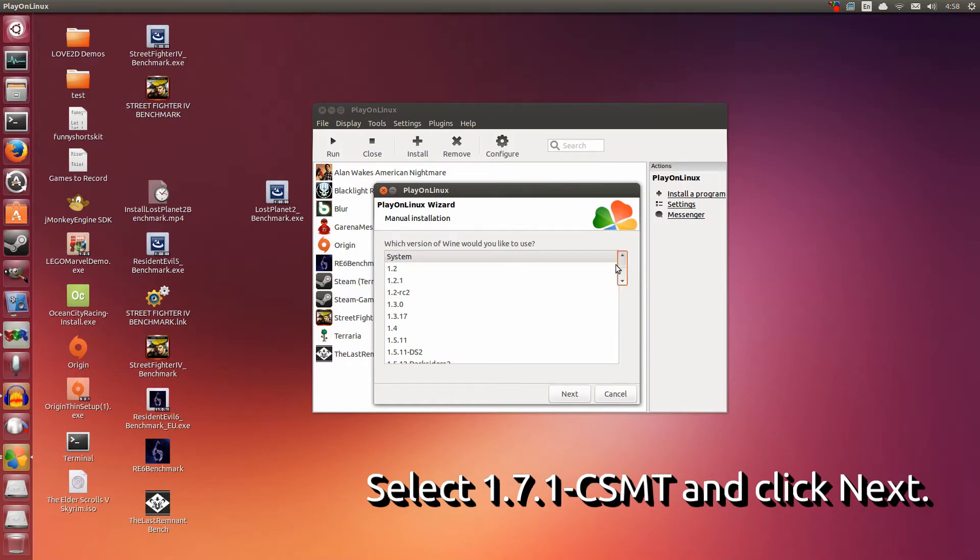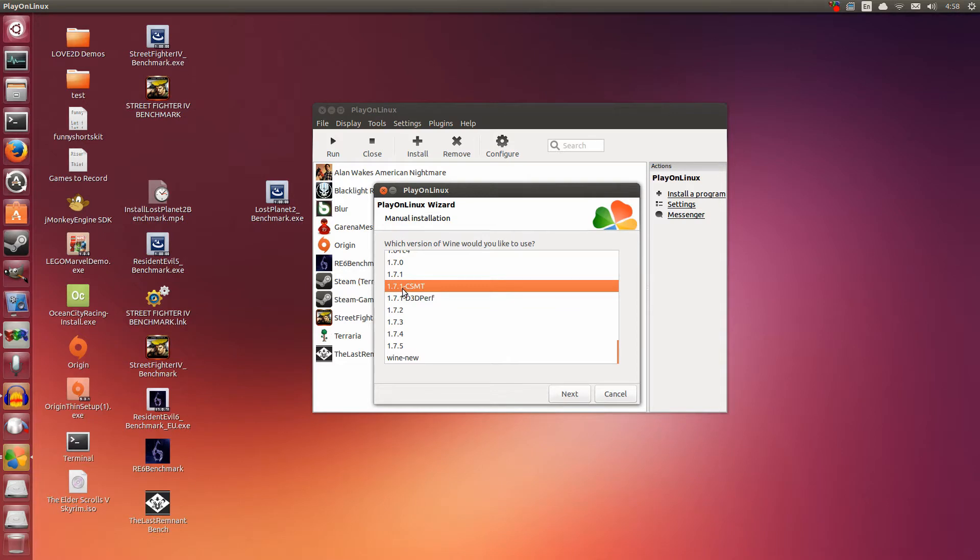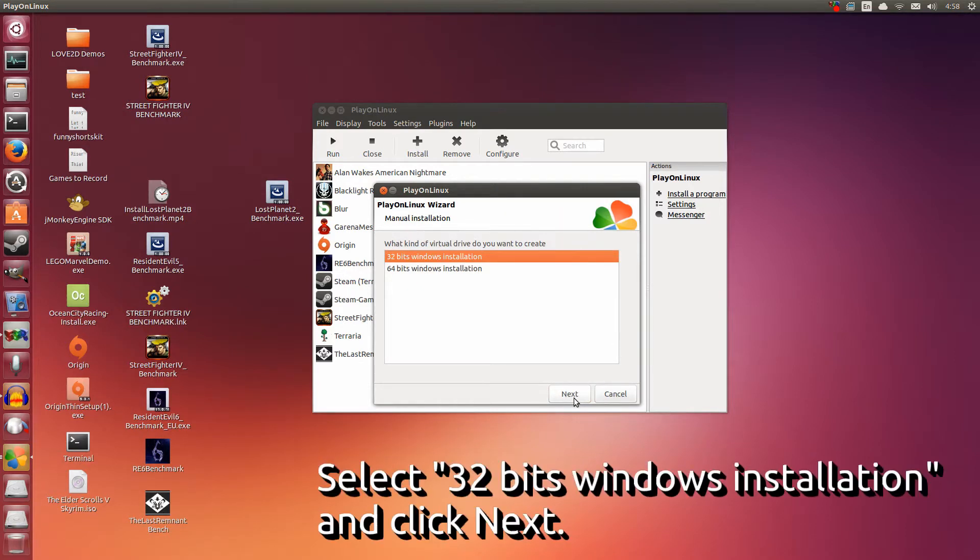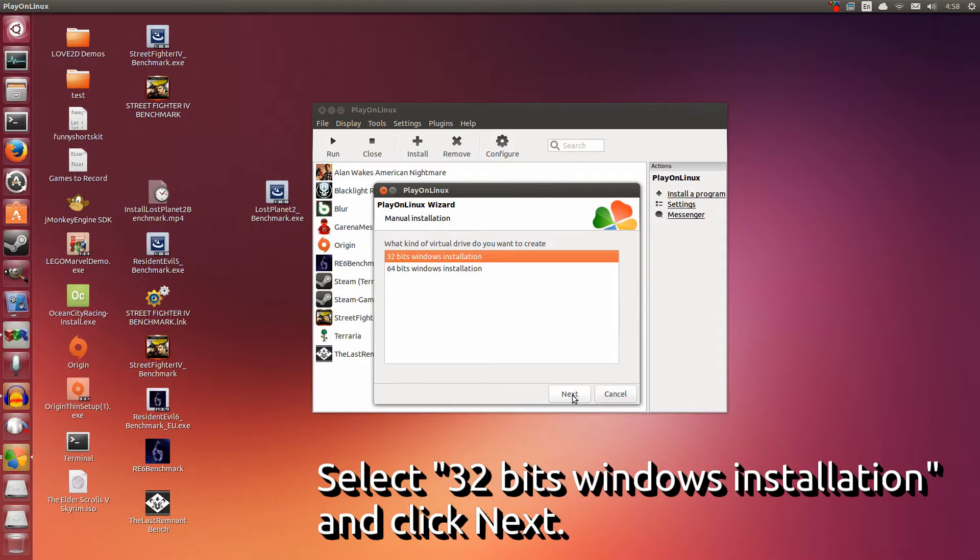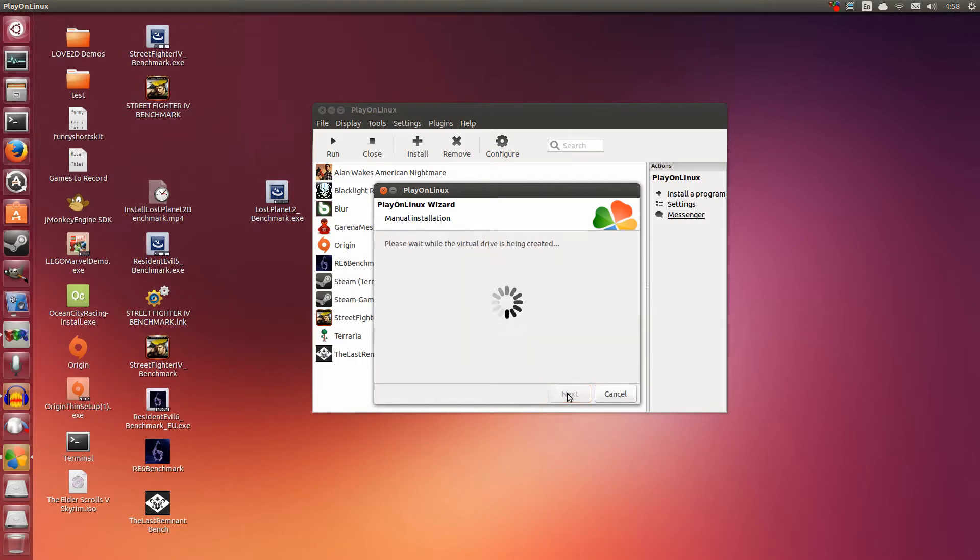Here is where we choose the Wine version. I have a lot installed, but you may only see System and 1.7.1 CSMT. That's okay. All we want is 1.7.1 CSMT. Select that and click Next. Click 32-Bit Windows Installation. Regardless whether your system is 32-bit or 64-bit, what we're doing here is selecting the Wine version. Right now, the most important working Wine is the 32-bit version. Select that and click Next.